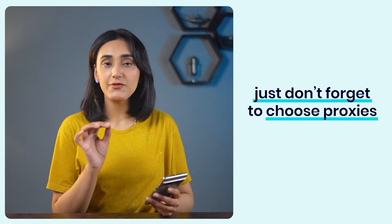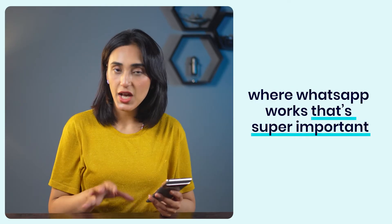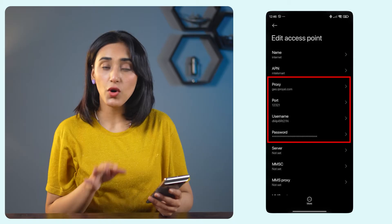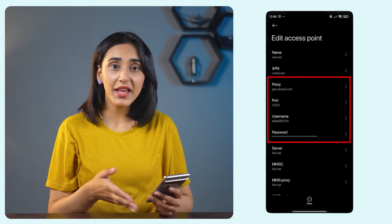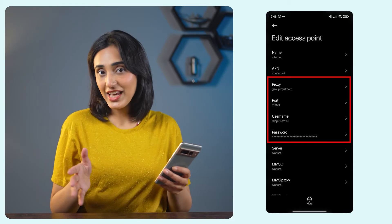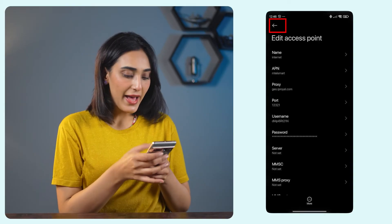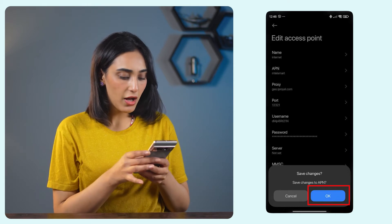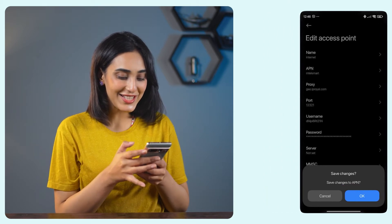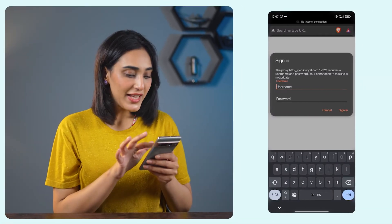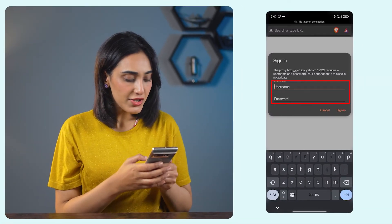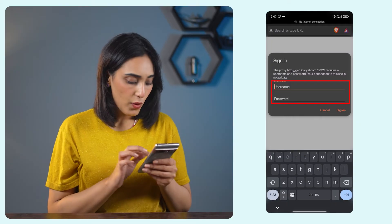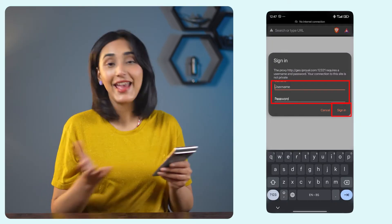This is where you enter the proxy credentials you got from your proxy provider. Just don't forget to choose proxies from a location where WhatsApp works — that's super important. Enter the IP address or host name, port, username, and password in the corresponding fields. Check to see if everything looks good, then tap the back arrow and confirm your settings by tapping OK. Now toggle your phone data on and off and your proxy is ready. Open a website in your browser and enter your proxy username and password if asked to sign in, then tap sign in and you're good to go.